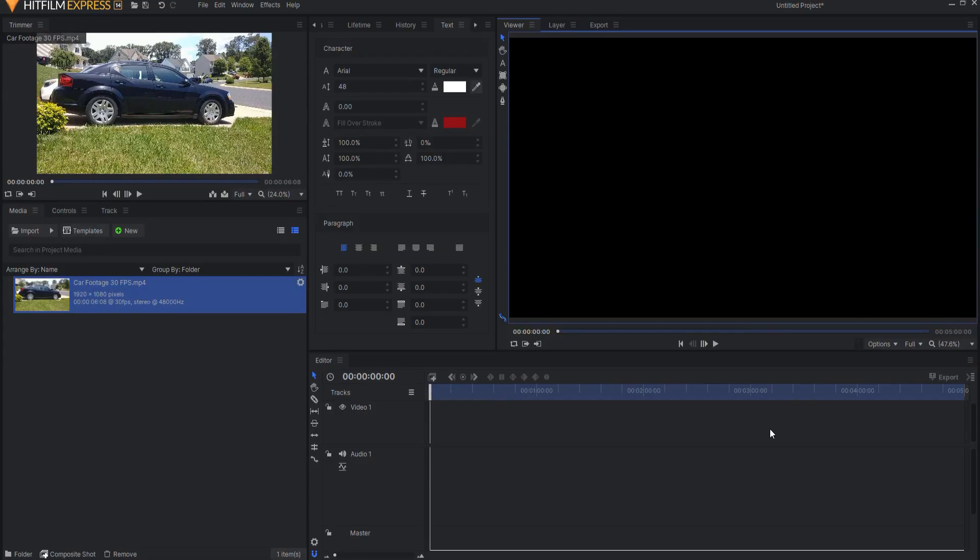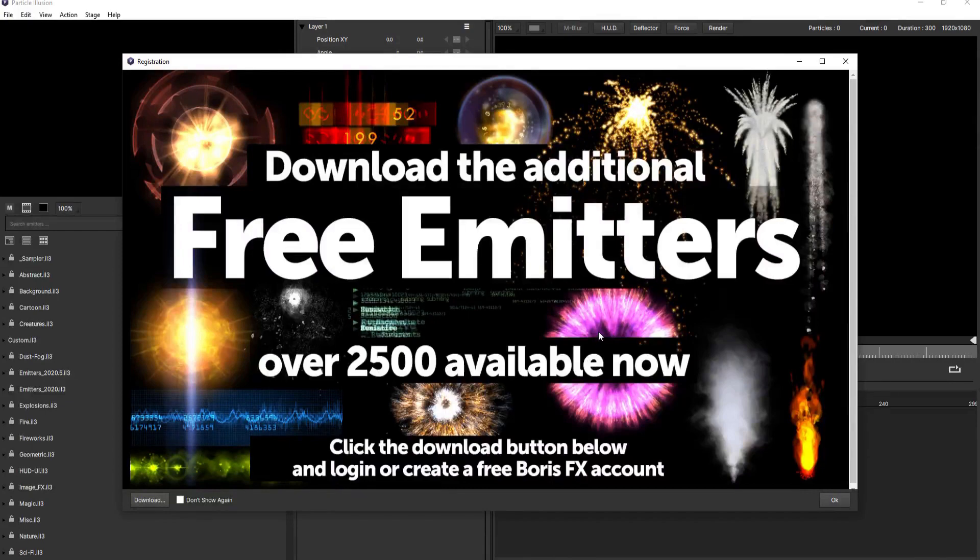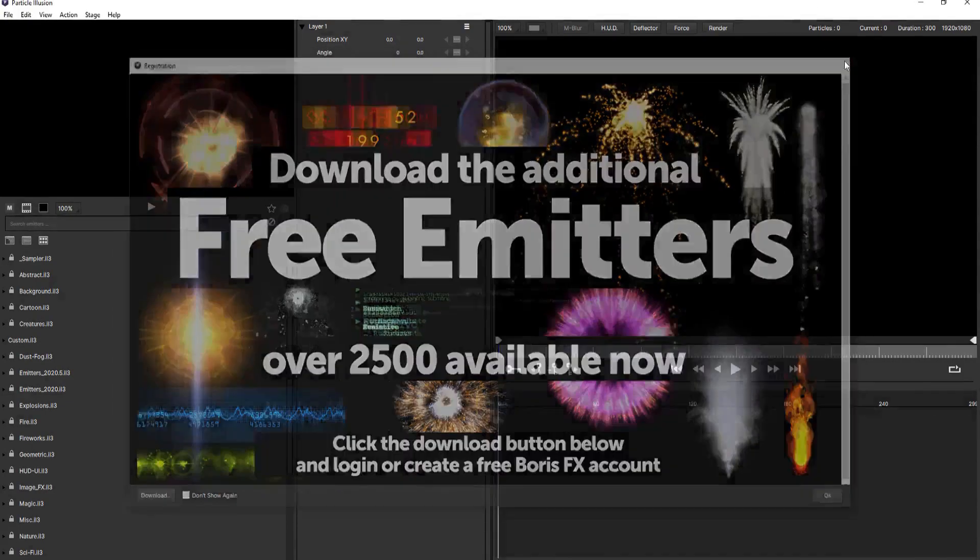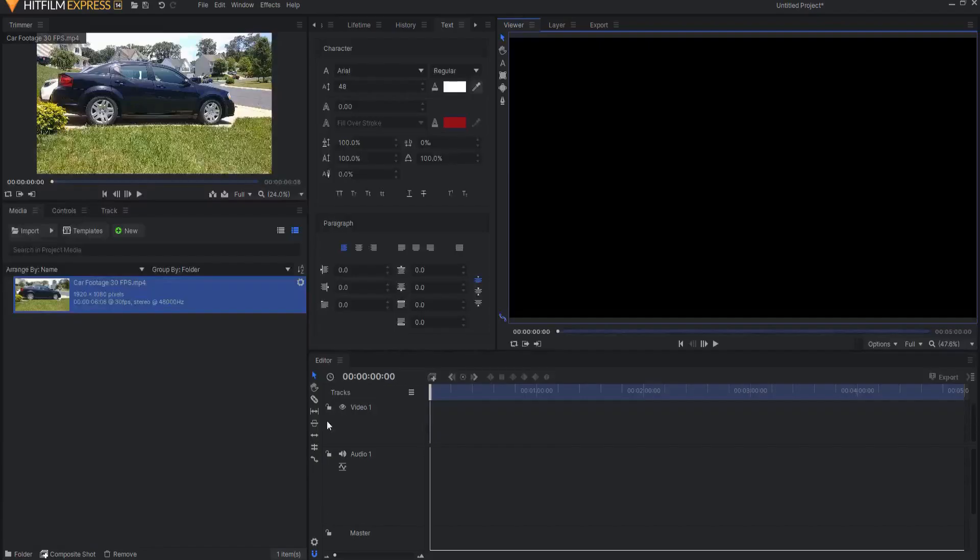So the two free applications that I will be using to create this effect are Hit Film Express from FX Home and Particle Illusion from Boris FX. Particle Illusion you can download at their website and we'll leave a link in the description below and I will also leave a link in the description for Hit Film Express.